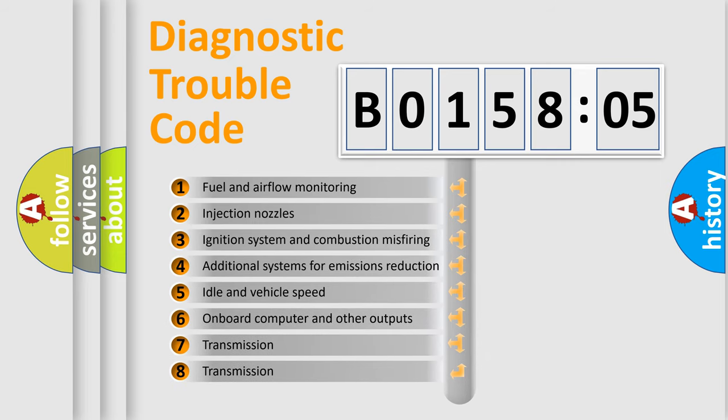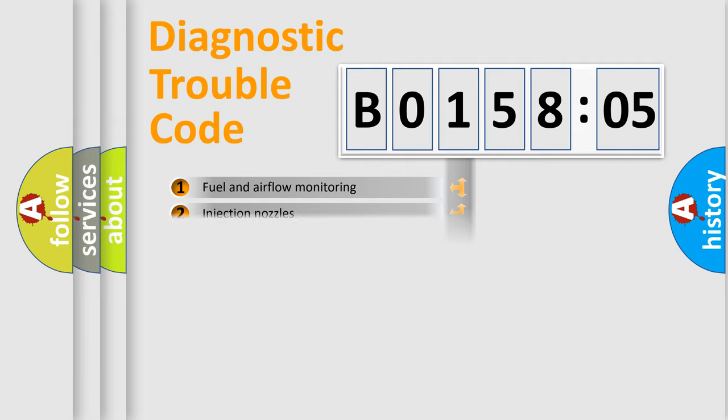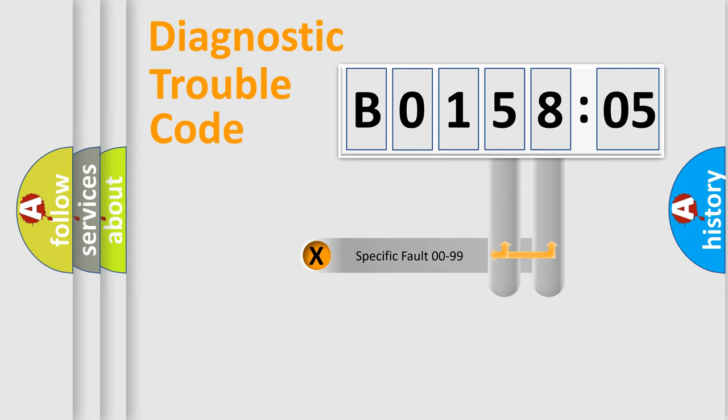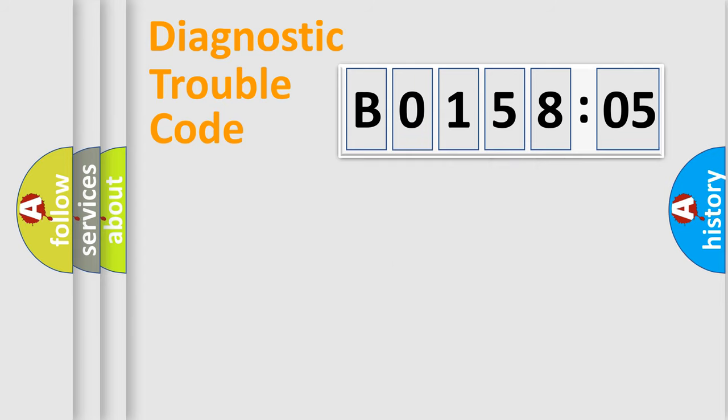The third character specifies a subset of errors. The distribution shown is valid only for the standardized DTC code. Only the last two characters define the specific fault of the group.